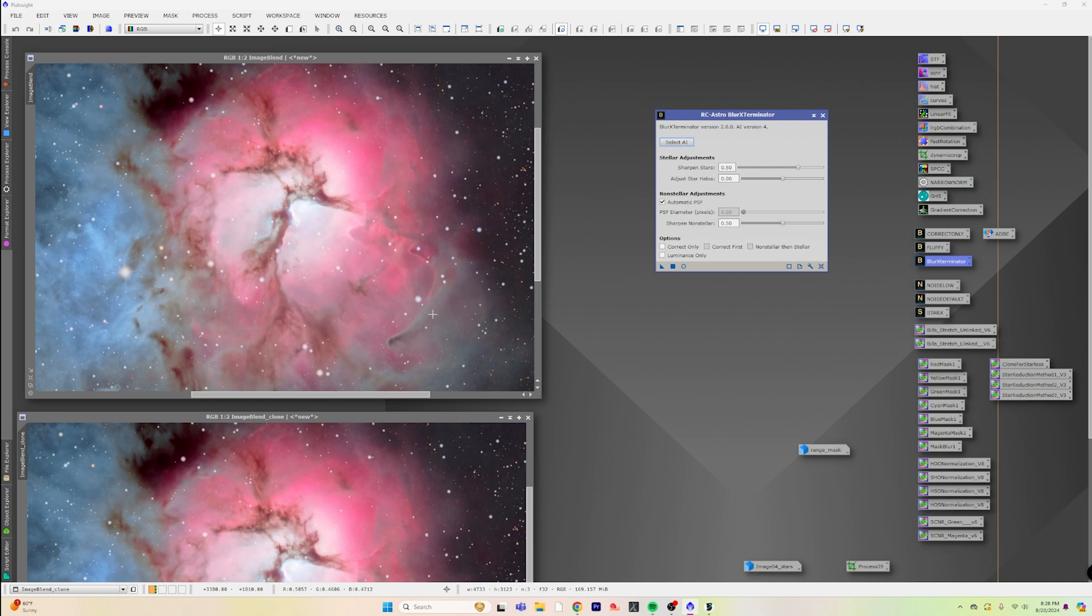What you want to do is you don't want to do anything to your stars, so you just slide all of the Sharpen Stars down. And then what you want to do is actually focus on this Sharpen Non-Stellar.